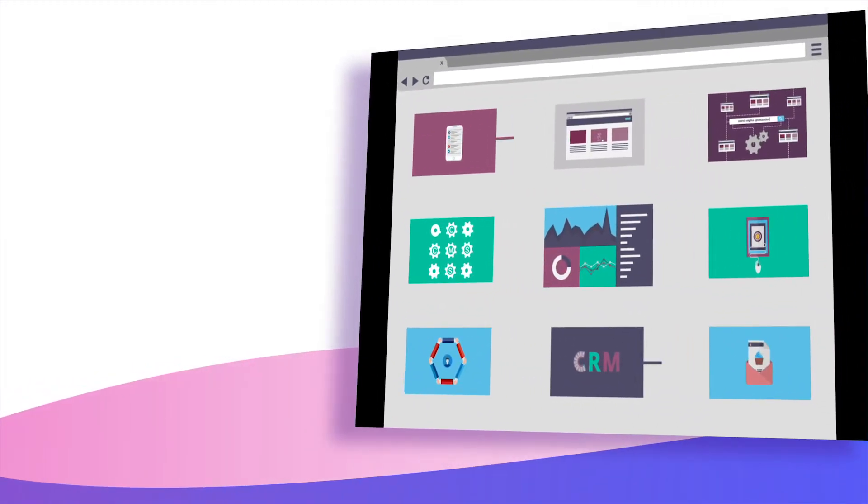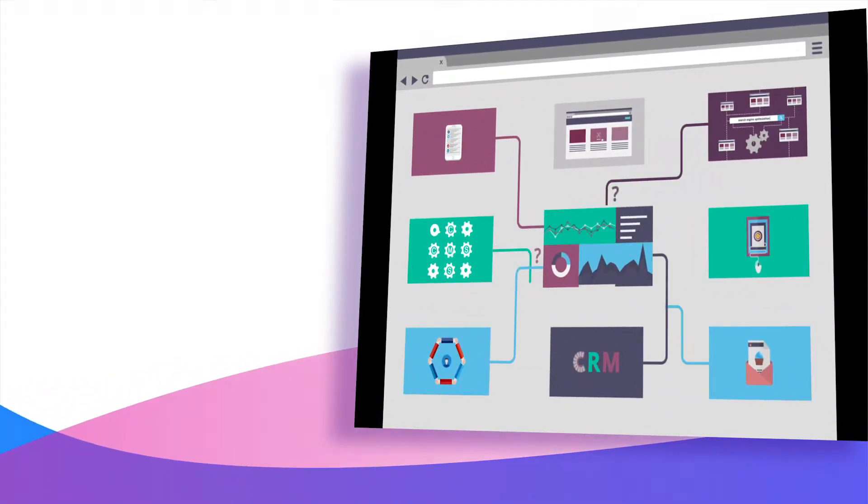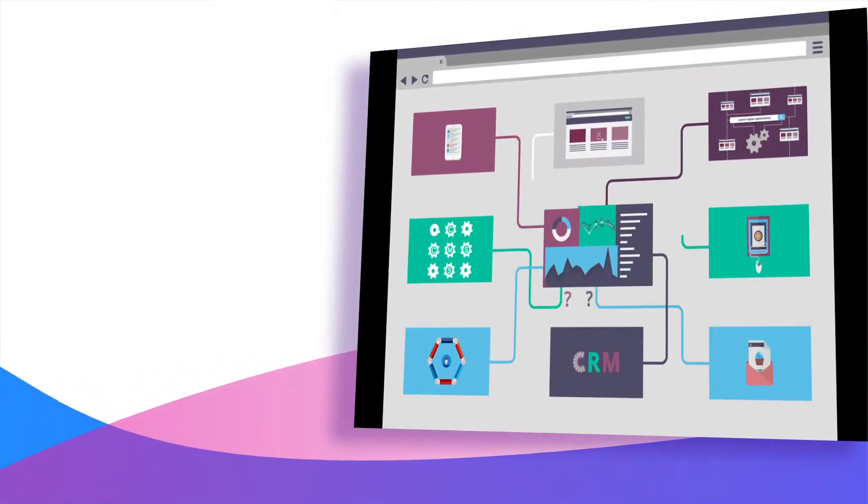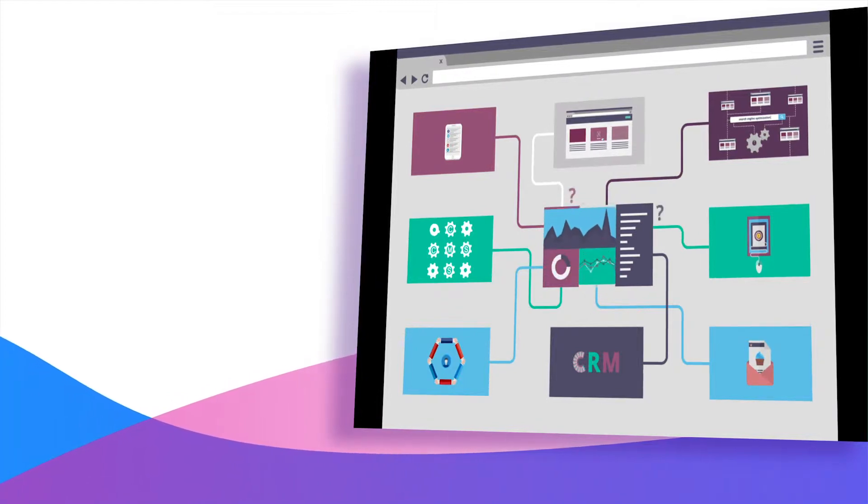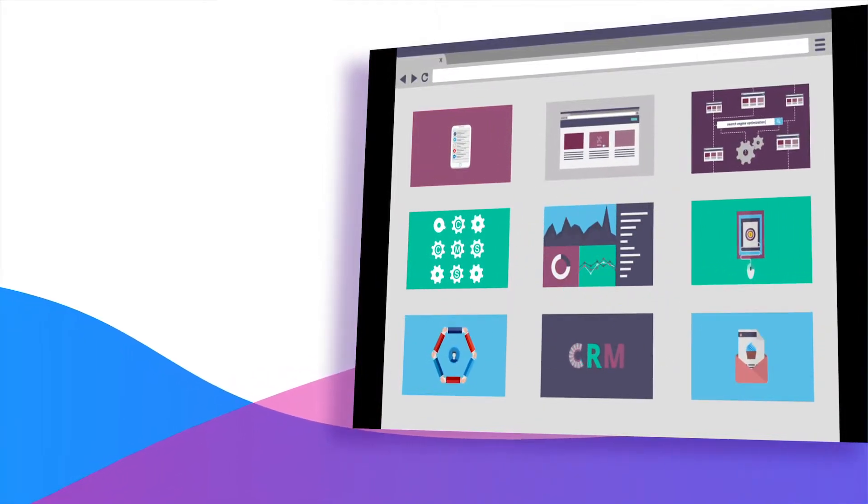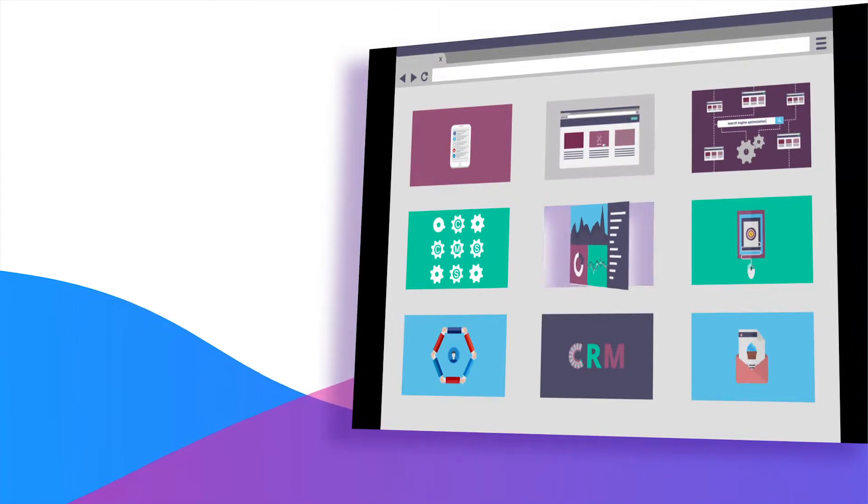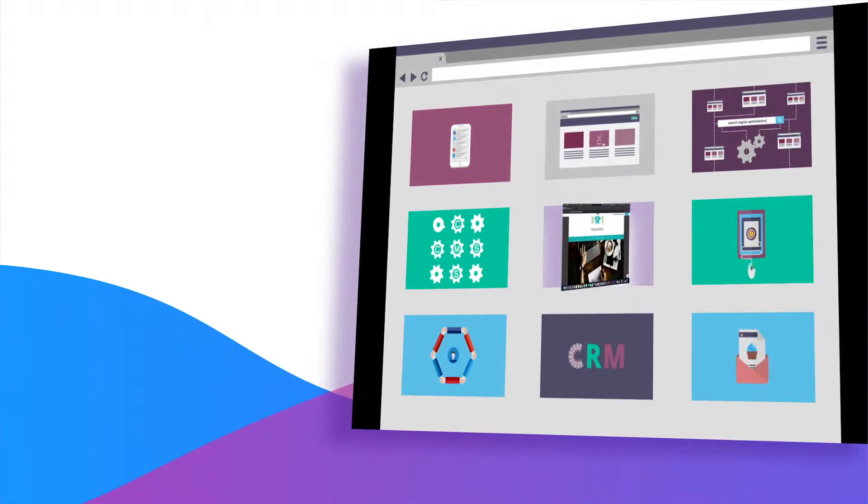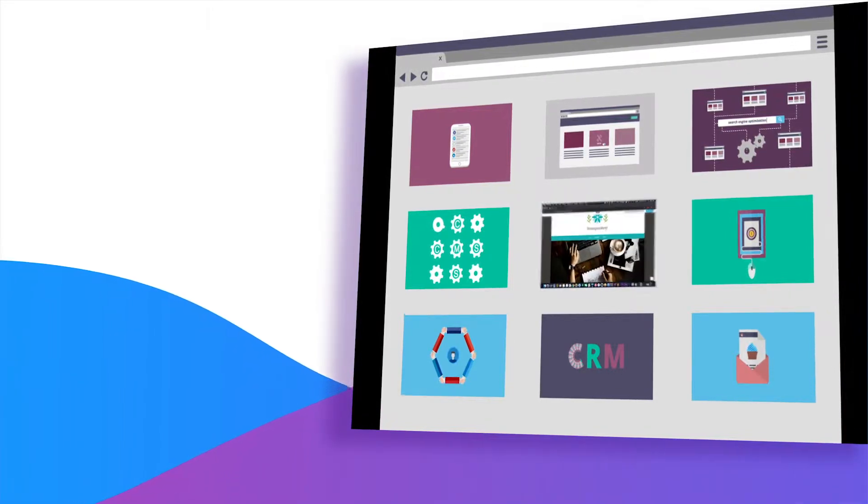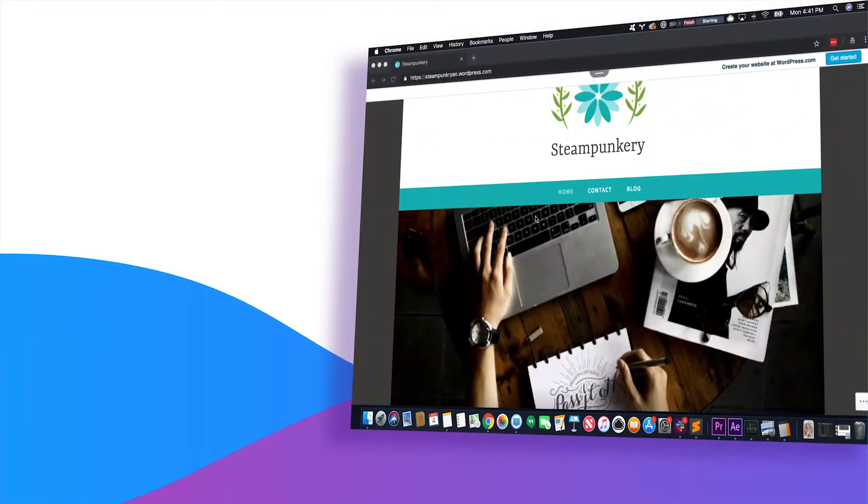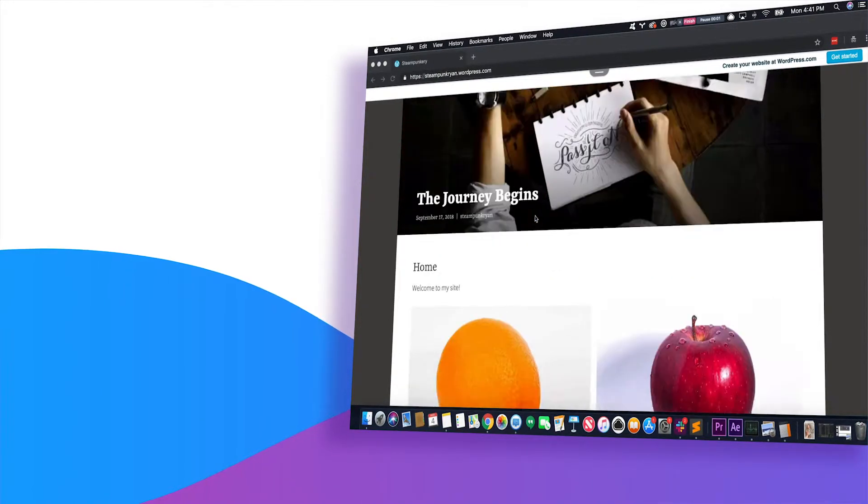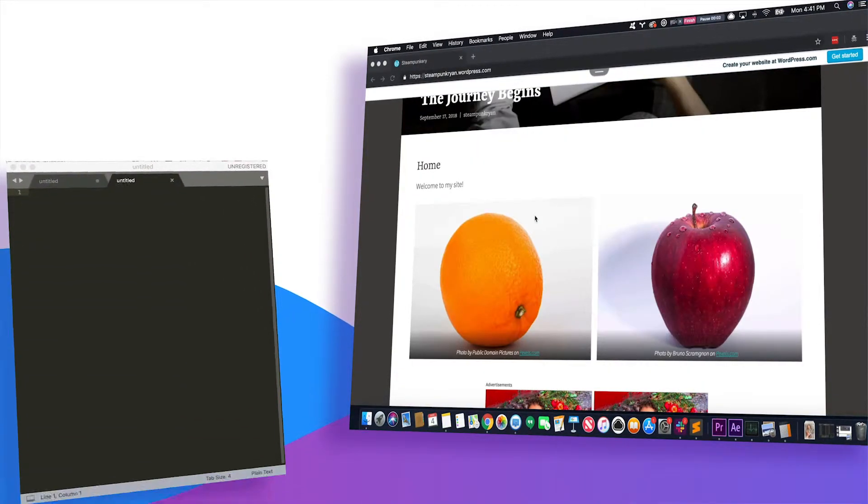Once you have these events laid out, the next step would be to figure out how to group these events. There can be multiple ways of sending the same event to Woopra depending on how you want to do it. For example, let's say a user can select different types of apples and oranges on your site.